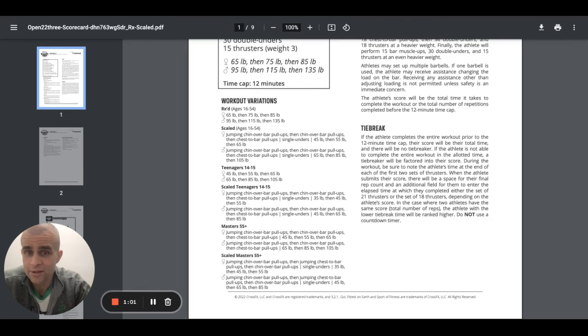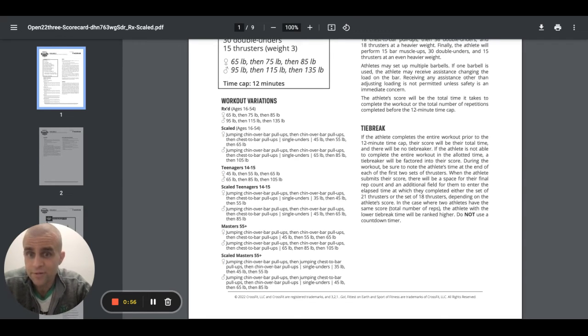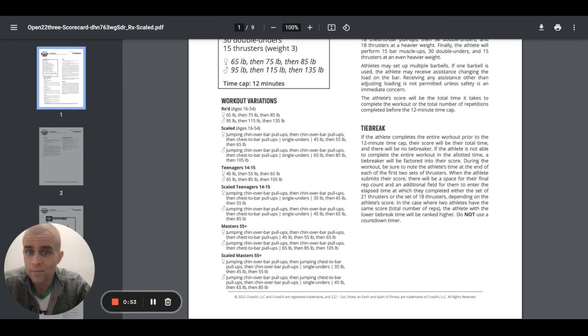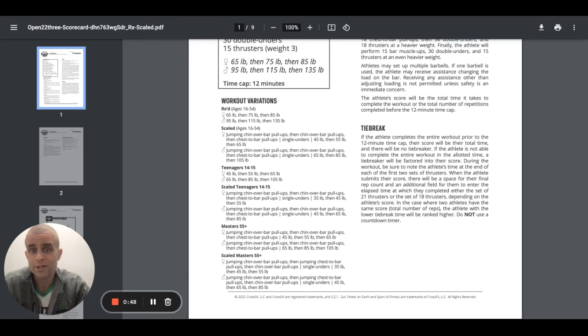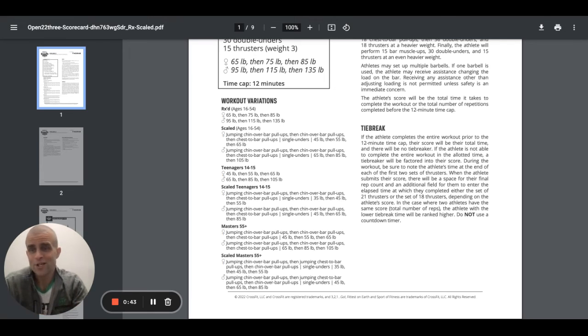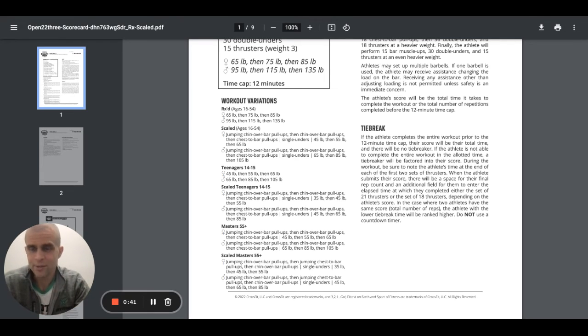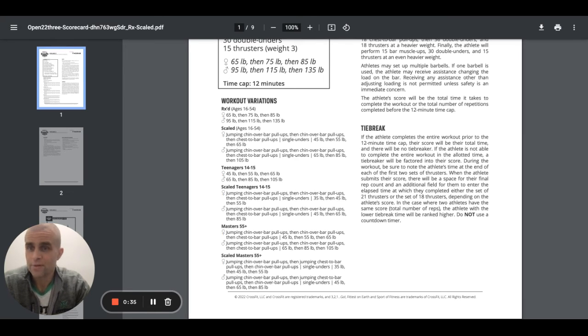Scaled masters, jumping chin over the bar pull-ups, jumping chest to bar pull-ups, then chin over the bar pull-ups, single unders, 35, 45, 55. That's obviously for the men, ladies. All right, so jumping chin over the bar pull-ups, jumping chest to bar pull-ups, chin over the bar pull-ups, single unders, 45, 65, 85. So we'll have all these sheets down. Guys, again, there's a lot of variations here, but really a lot of us know where we are with these things and some of the things that we're going to have to scale. That's what we have coaches, right?